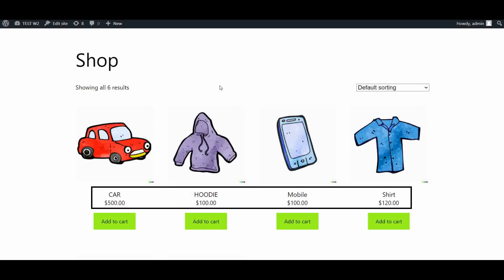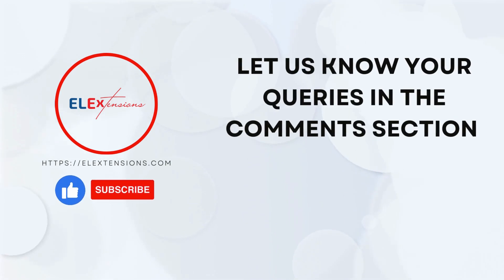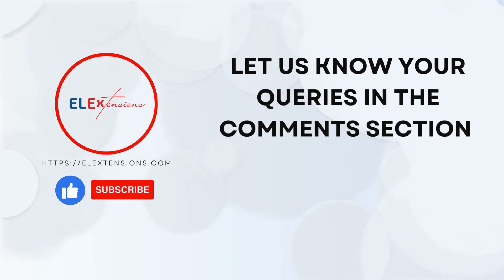Hope you have found this video helpful and understood the process of bulk editing the sales price of products. If you have any further queries, contact our support team by clicking on the link provided in the description. Don't forget to like, share, and subscribe. Thanks for watching.